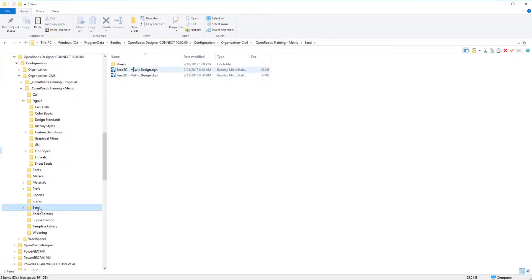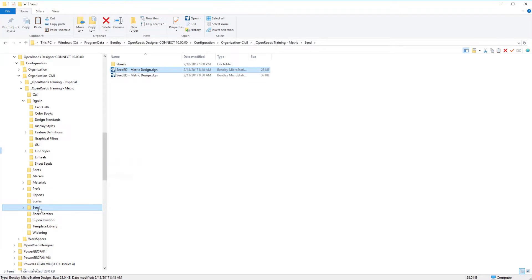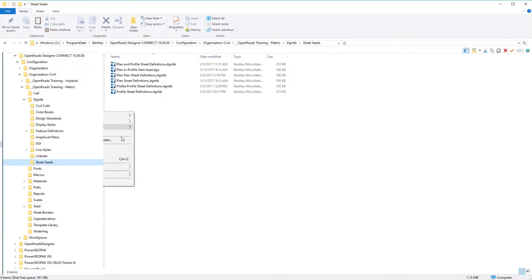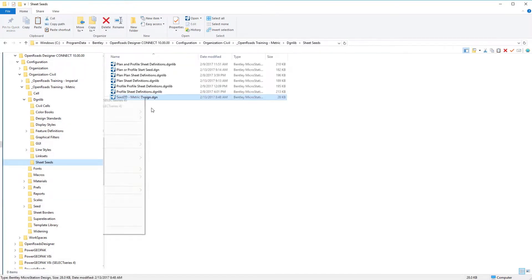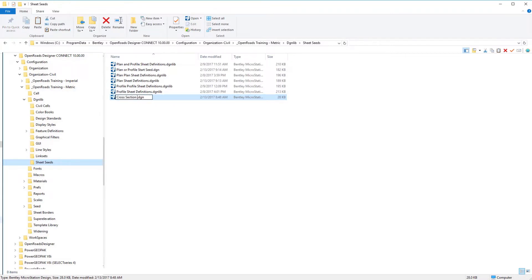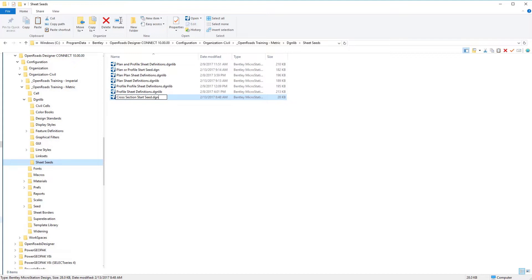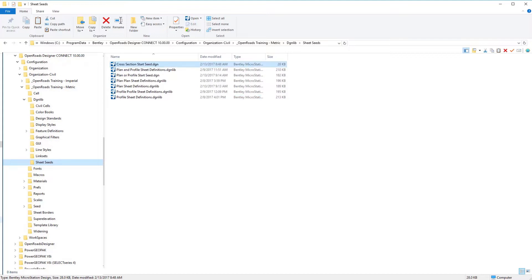Let's jump back over to our seed folder and grab our 2D seed file, paste that over here into our sheet seeds, and I'm going to rename this one cross section start seed. Leave the DGN extension on here because this is going to be our seed file that we use to create all of our cross section sheet definition DGN libraries. This is required to have a horizontal alignment profile and also a corridor, so we'll go ahead and accept that name and enter into that file.